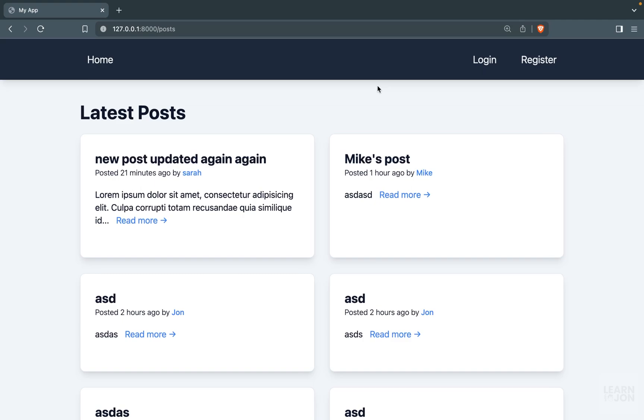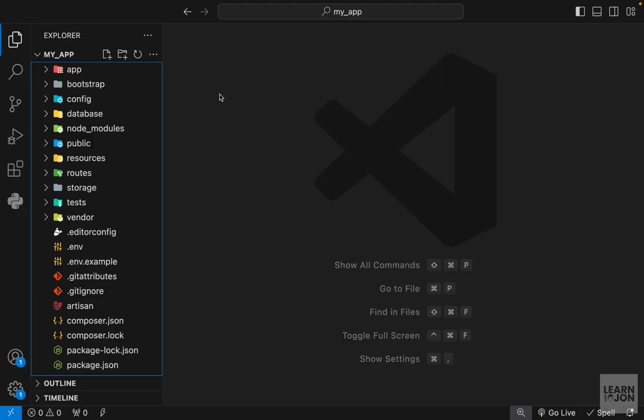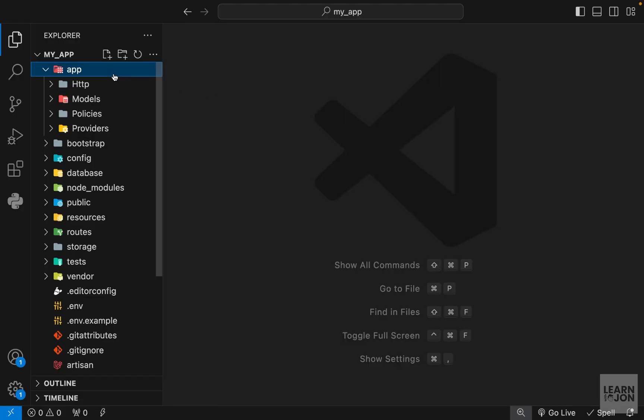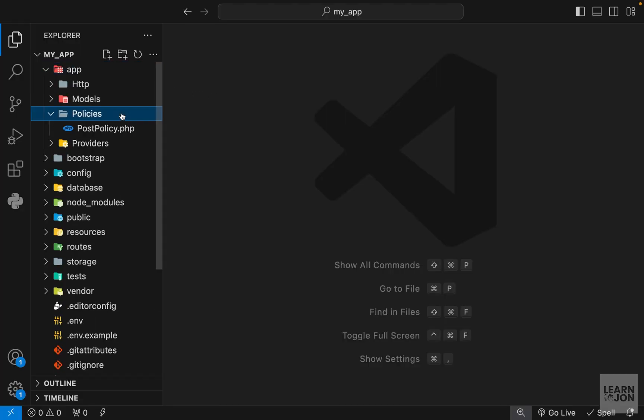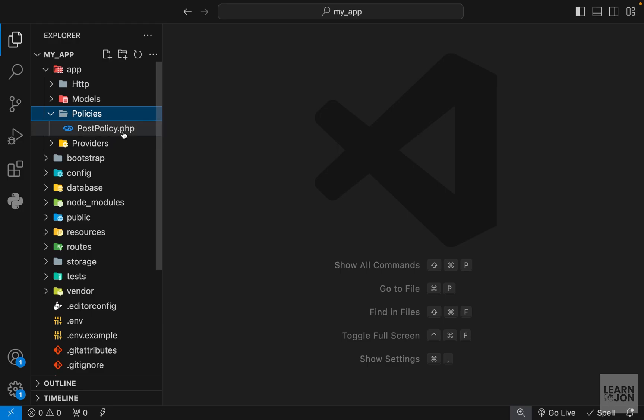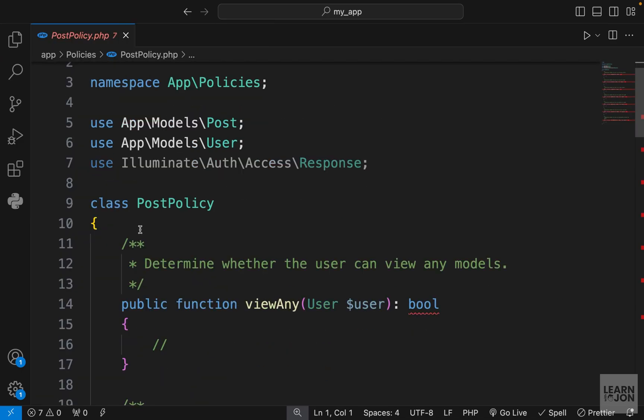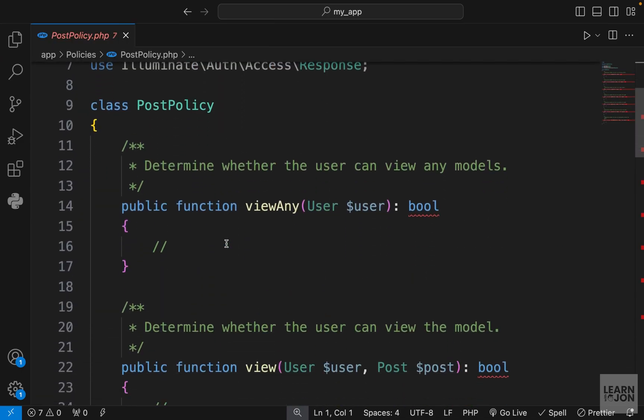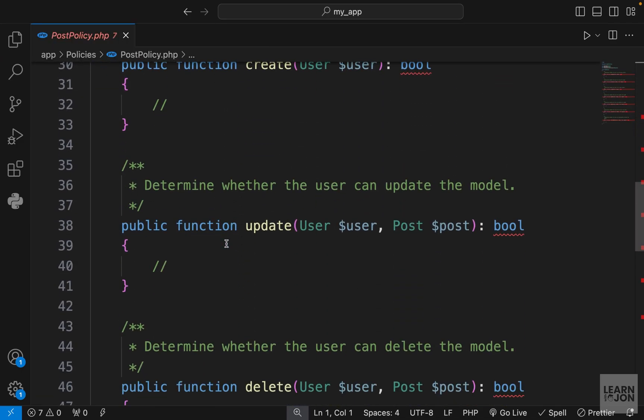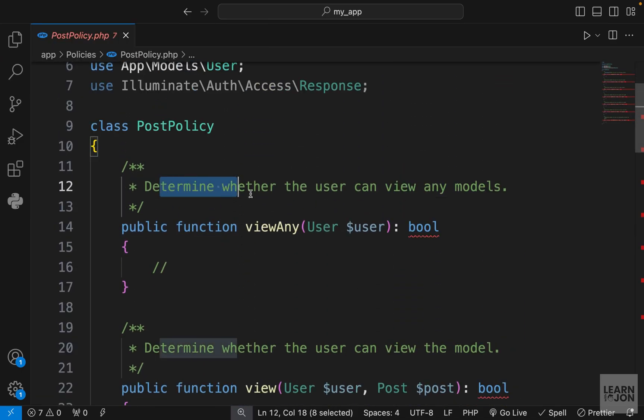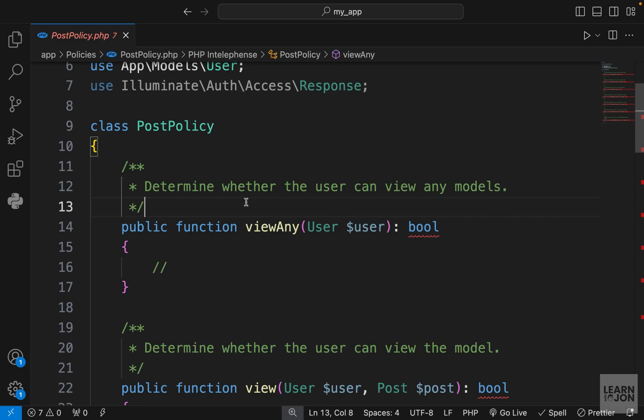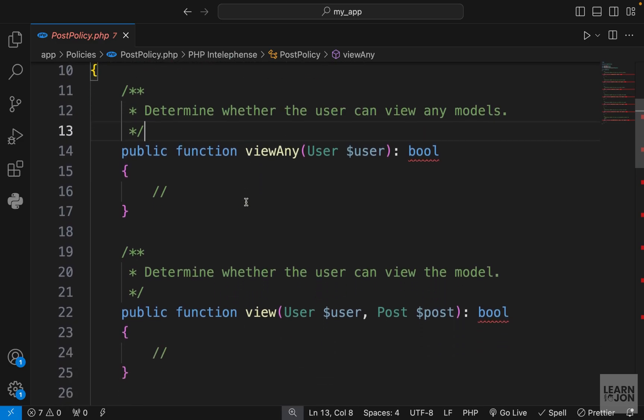All right, in this video we want to talk about policies and how we can add authorization for certain tasks. In our project, when we created our post model using the a fly, this policies folder was created for us. Within that we have a post policy. Let's take a look at it. It is a class with a bunch of functions in it, and of course we have these comments that are quite useful and describe what it does.